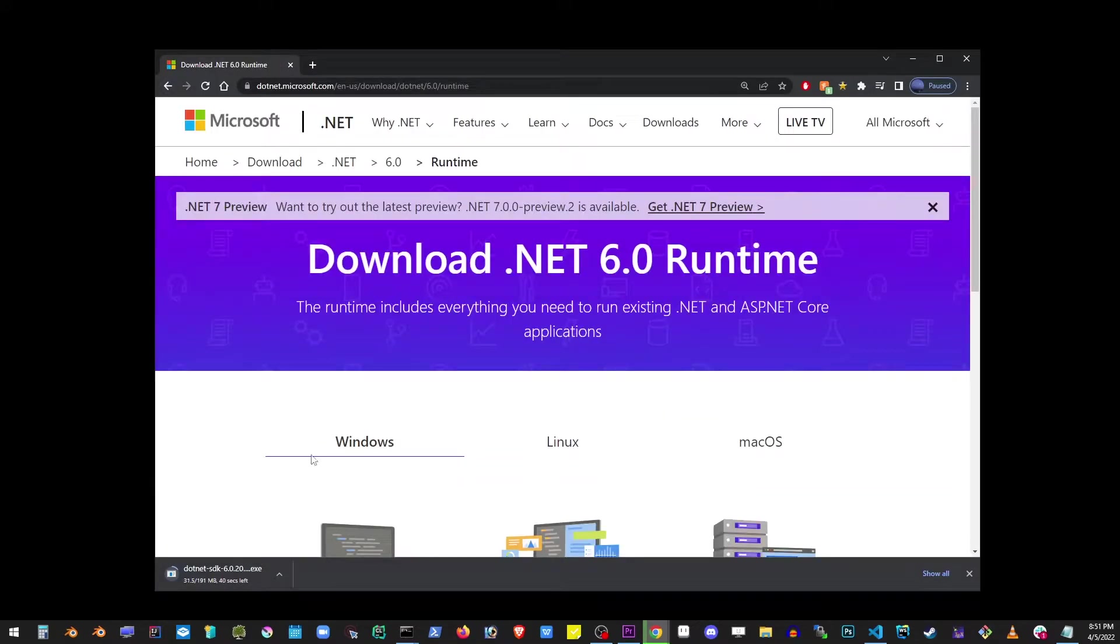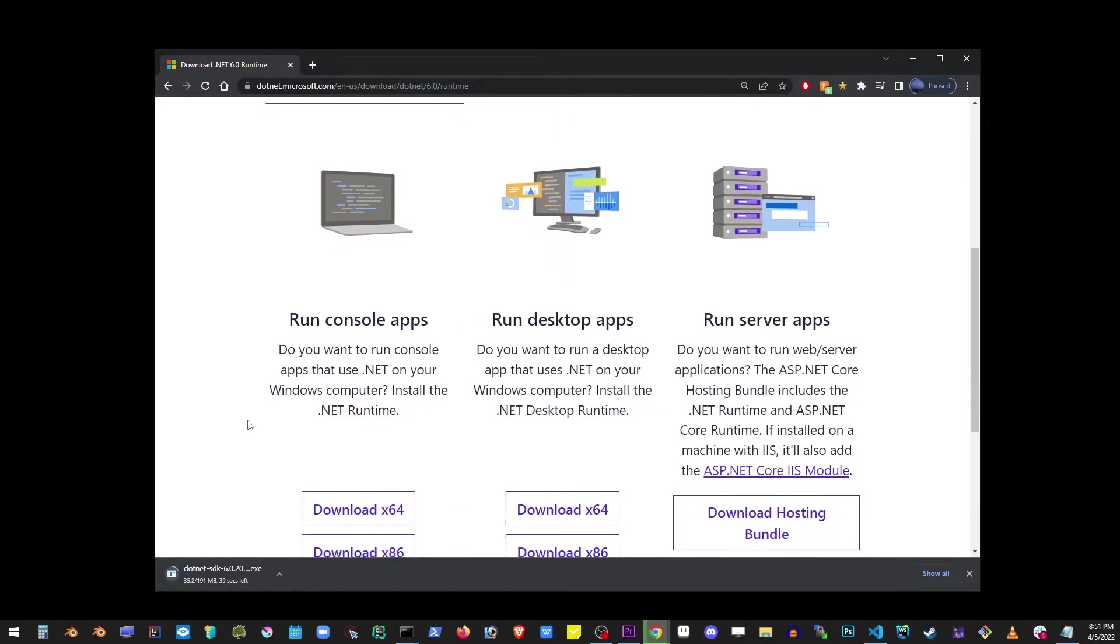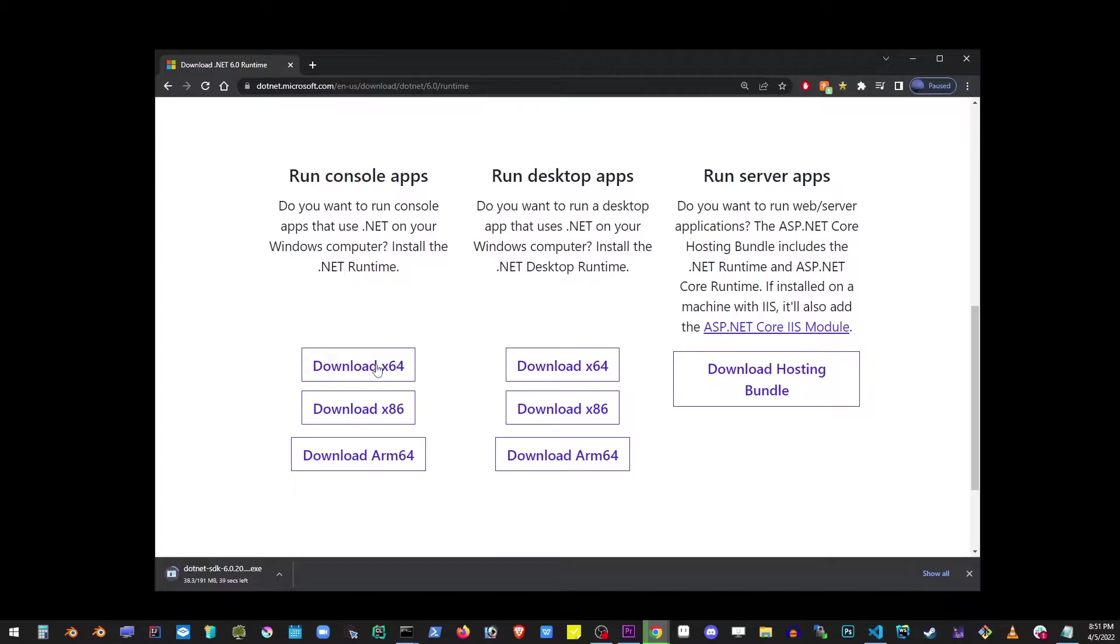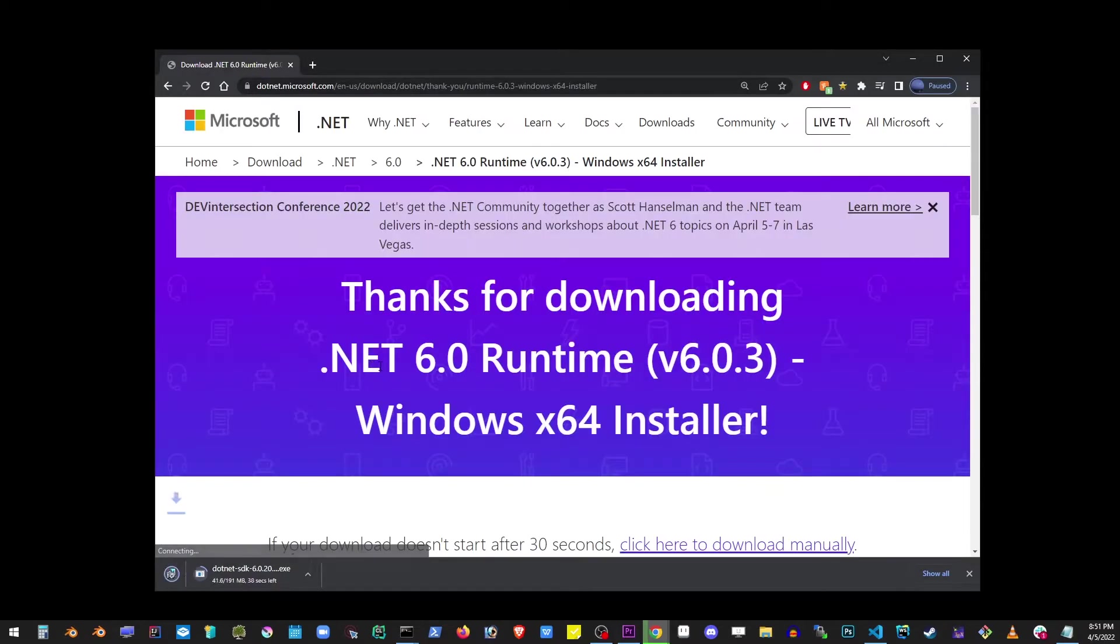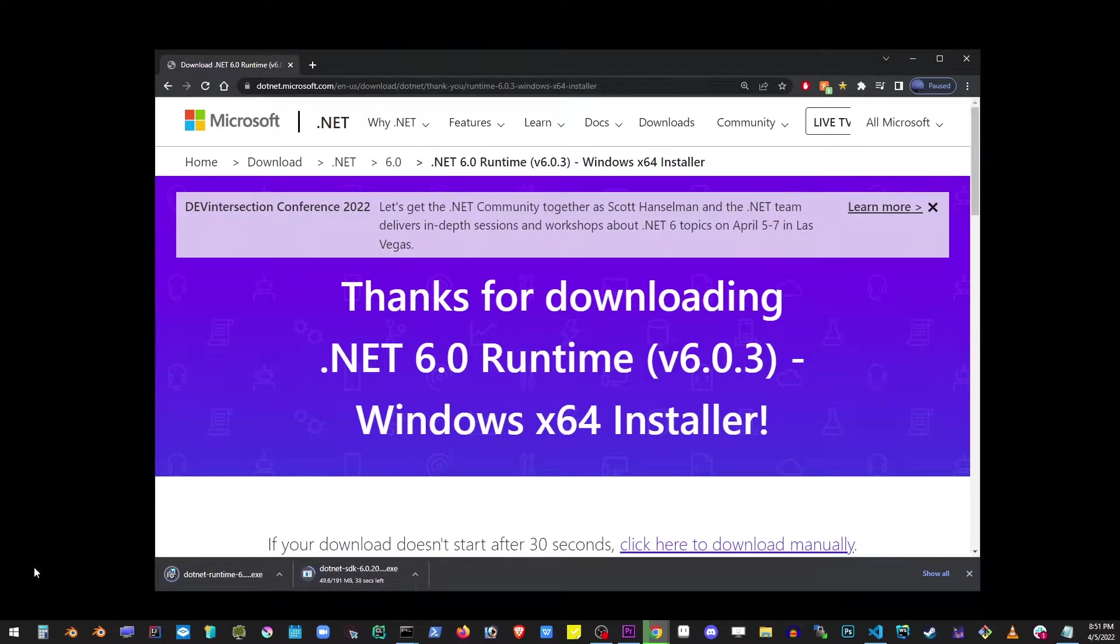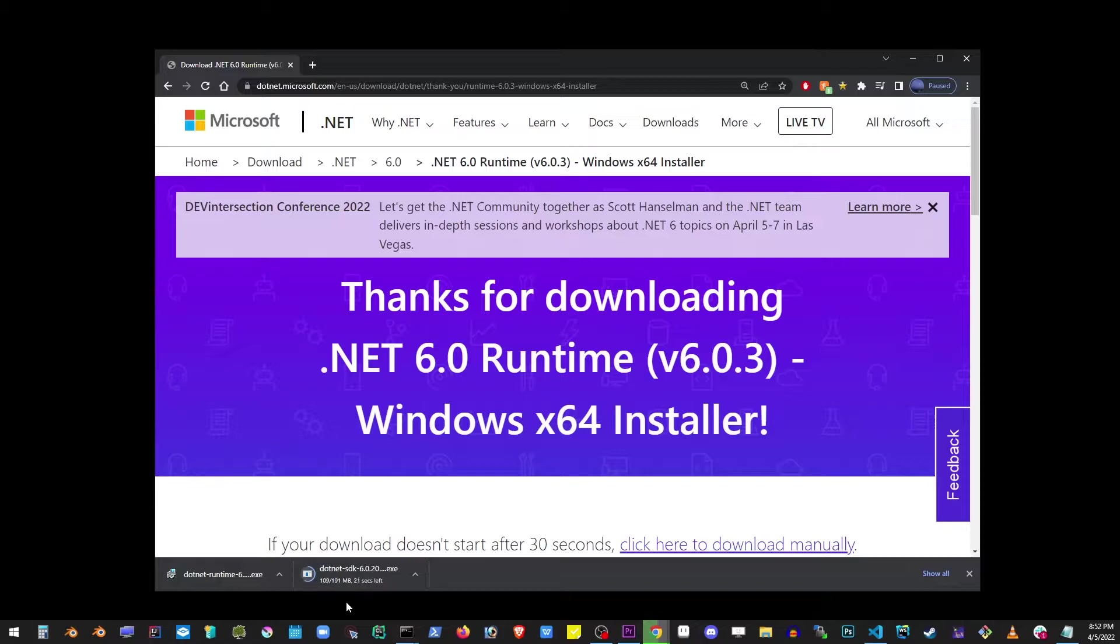When downloading this, you should select your operating system. Mine's Windows X64, so I'll grab that. I'm going to wait until the file has finished downloading and go through the installation process.